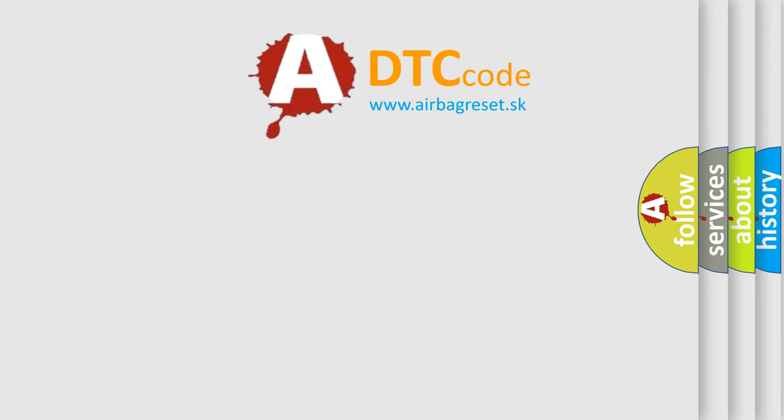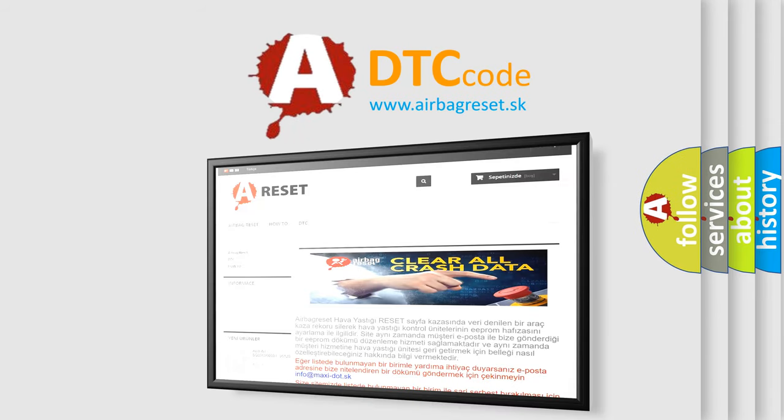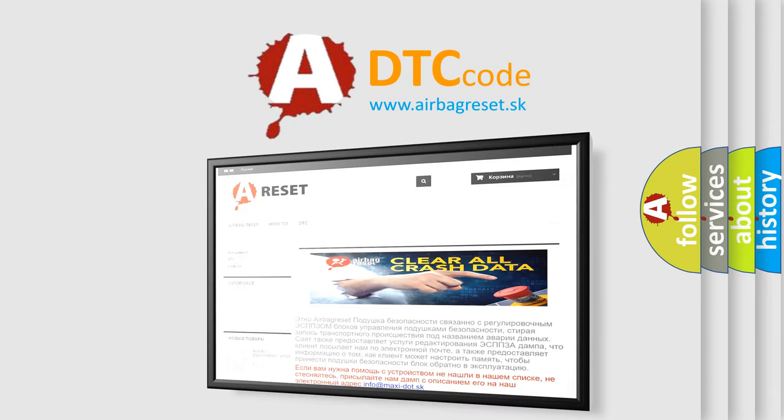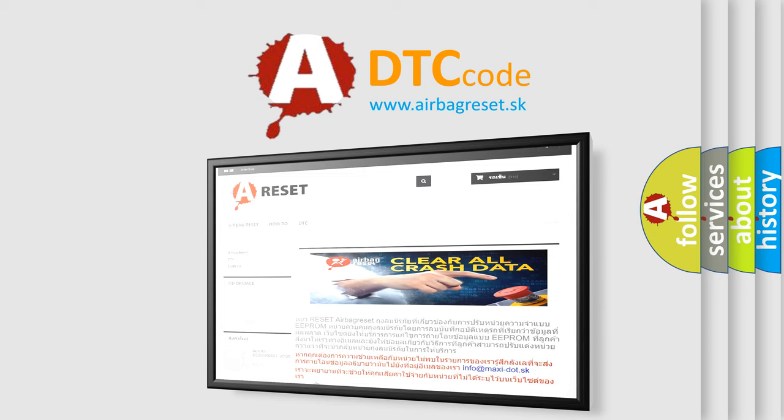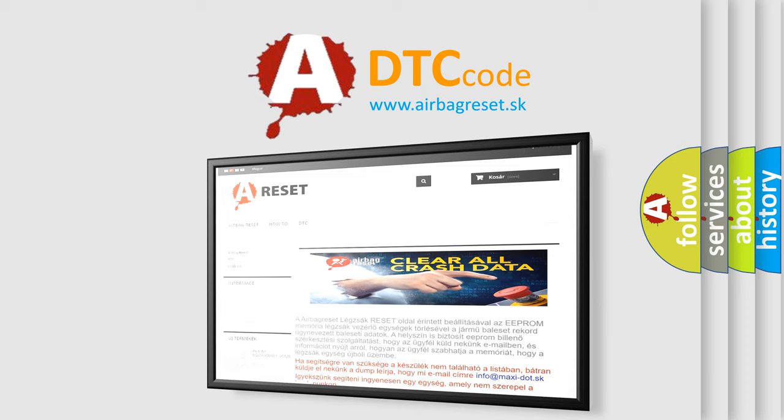The Airbag Reset website aims to provide information in 52 languages. Thank you for your attention and stay tuned for the next video.